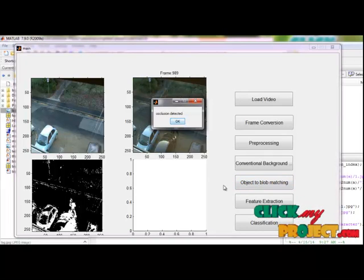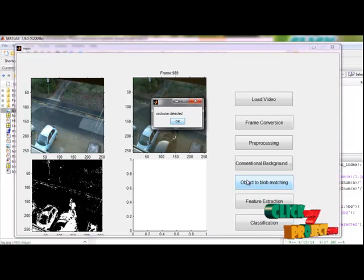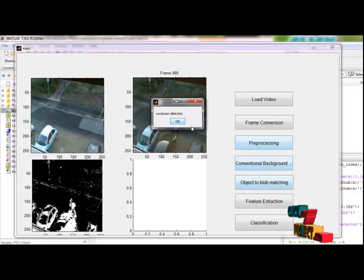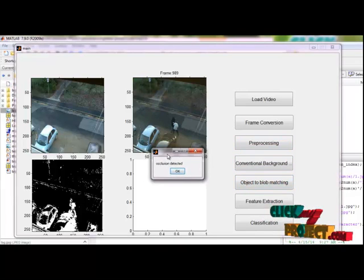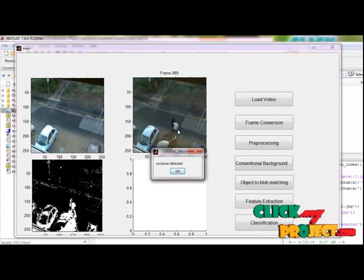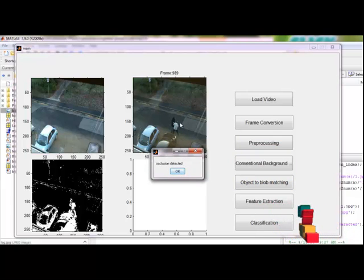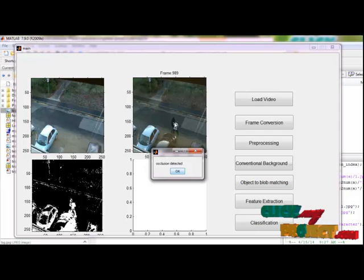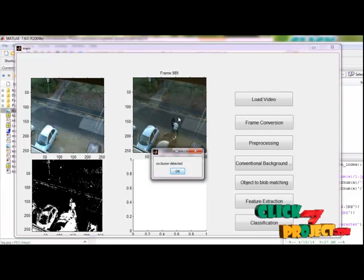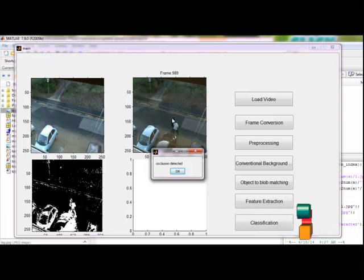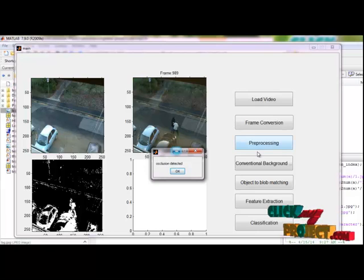Then we will go for object to blob matching. From the object to blob matching, the feature extraction step. Then we will go for our background subtraction from the thresholds. It will be detected if even this type of frames. Here these two persons are occluded.